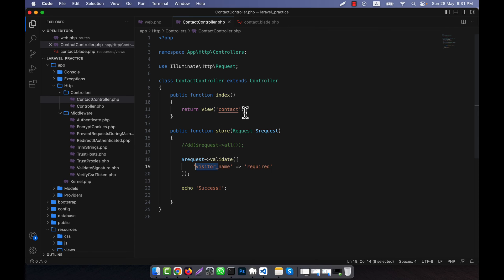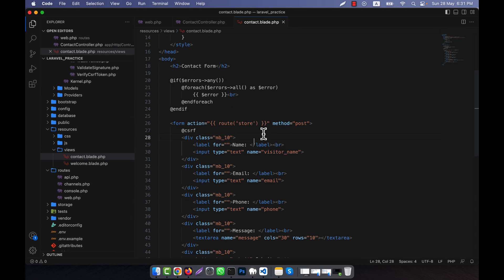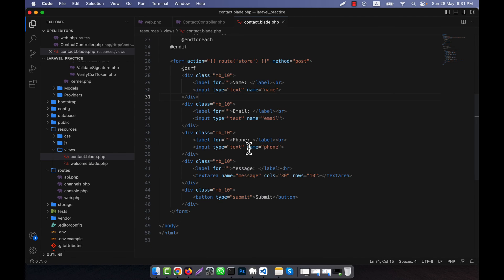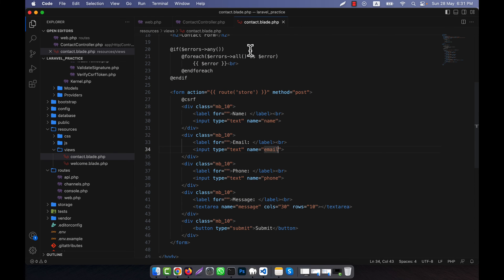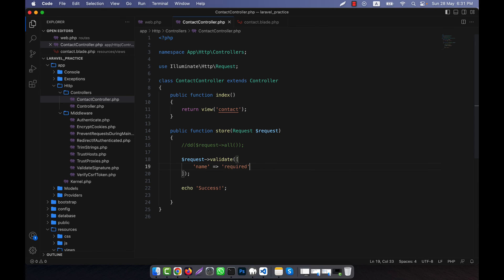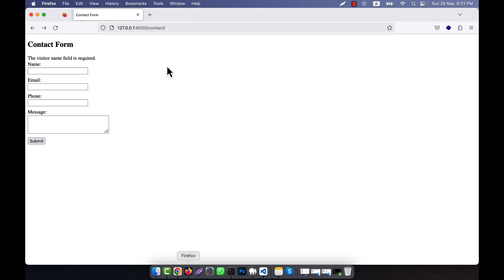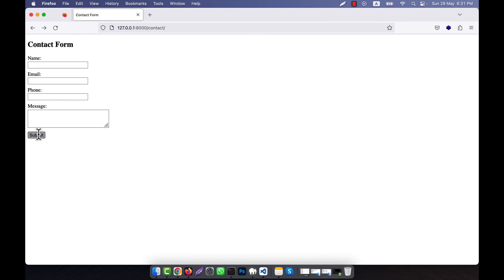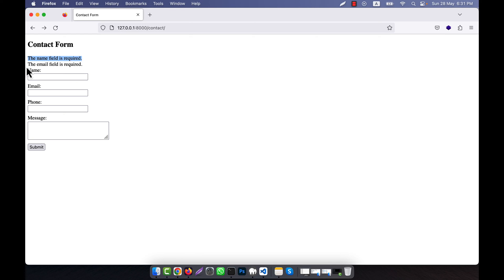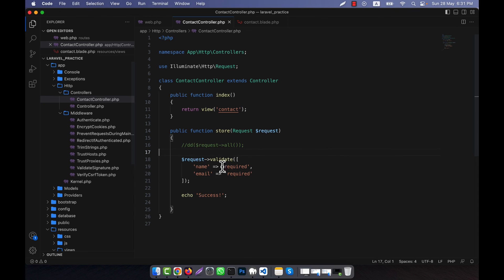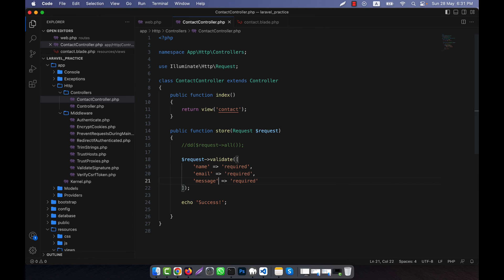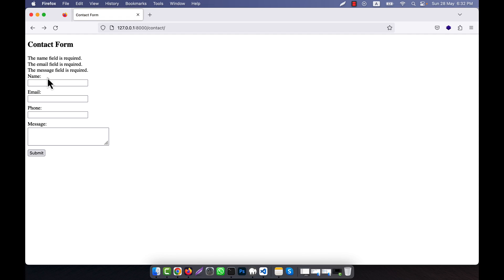This is the system for showing error messages under required validation. Going back to using 'name', if you want you can also make the email required. I will add another entry here with the email field. Now there are two messages — one for name and one for email, both mandatory. You can also add message as required. If you click submit, you see: 'The name field is required', 'The email field is required', and 'The message field is required'.